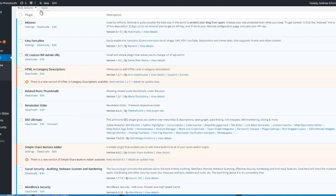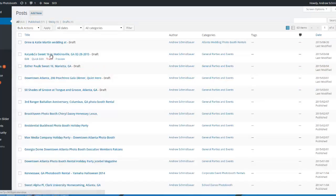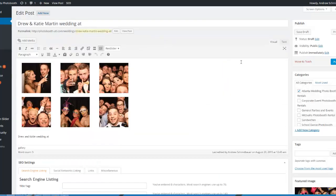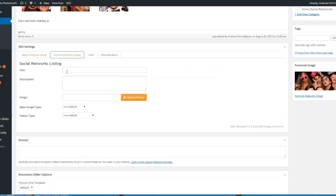I'll start with SEO Ultimate. If that is installed and enabled, you'll notice if you go to any post or page and hit edit, then when you scroll down you should see the section called SEO Settings. You might have moved this from the place it originally appears. But you'll notice there are tabs, and the second item is called Social Networking Networks Listing — basically this is right where we can update those OG tags.